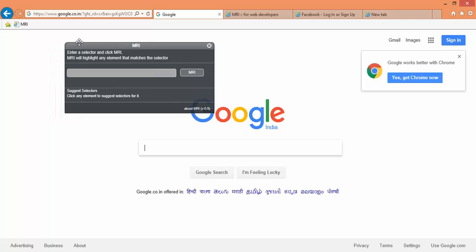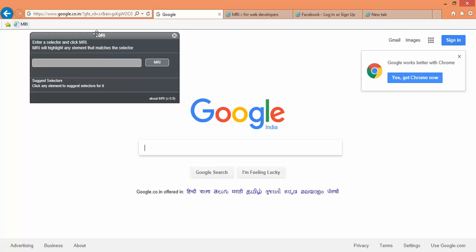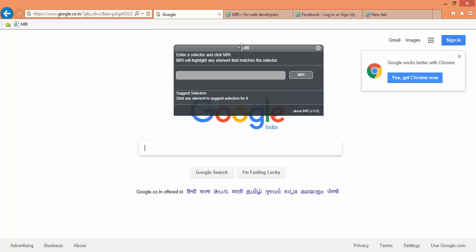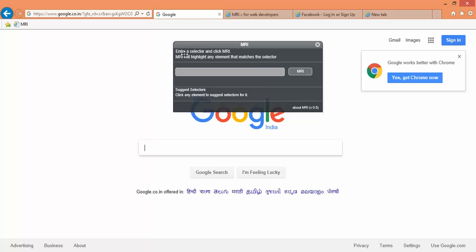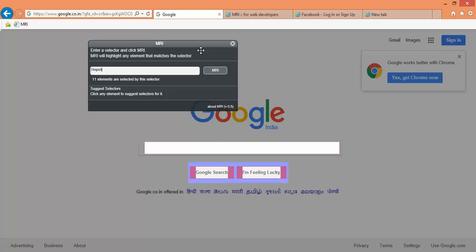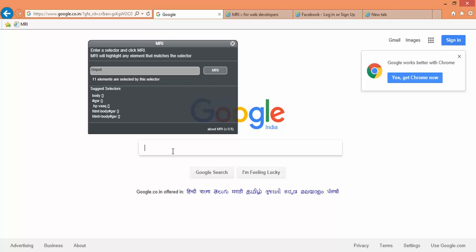Next time if you click on MRI, this small box will come. You can see it will ask you to enter selector and click MRI. As of now I will just write double slash input. You can see if I say input, it is highlighting 11 matching nodes, so it is matching almost every button locator.